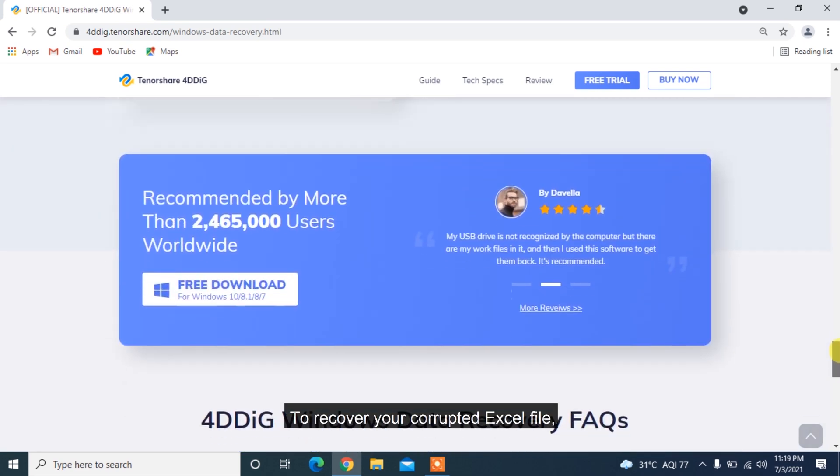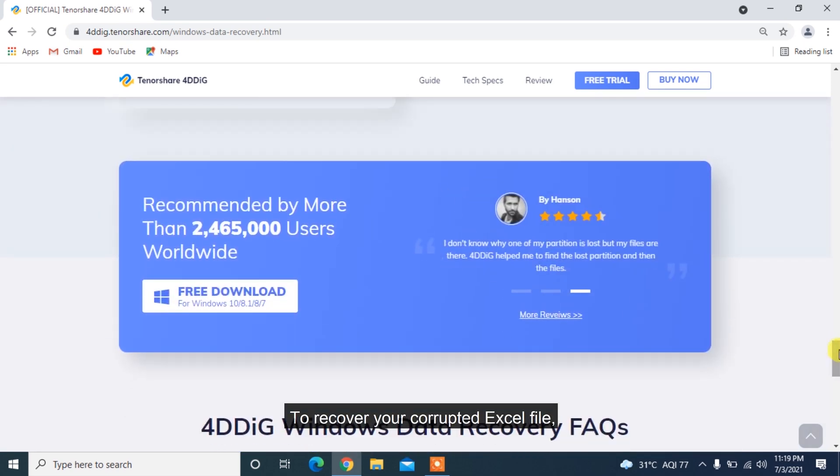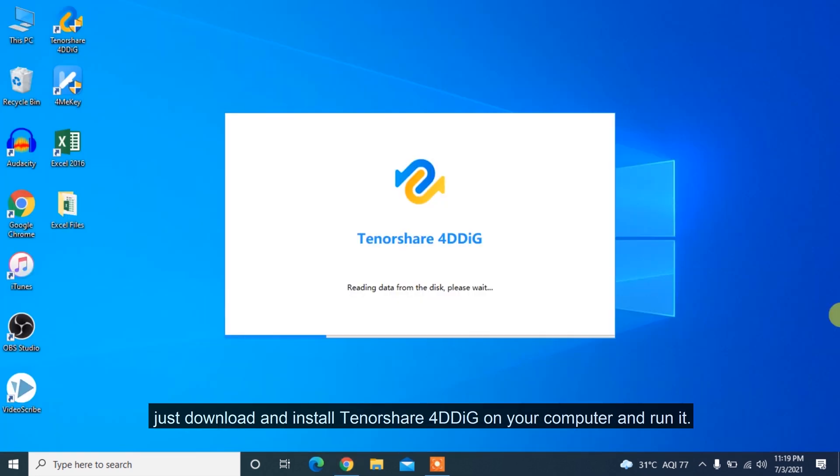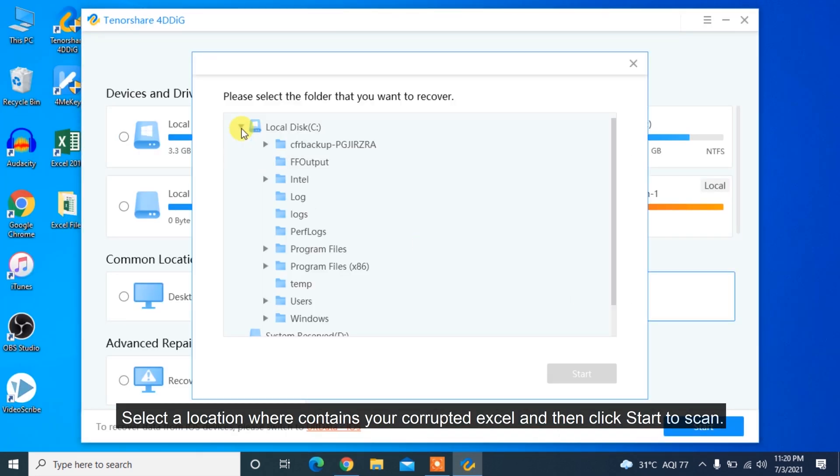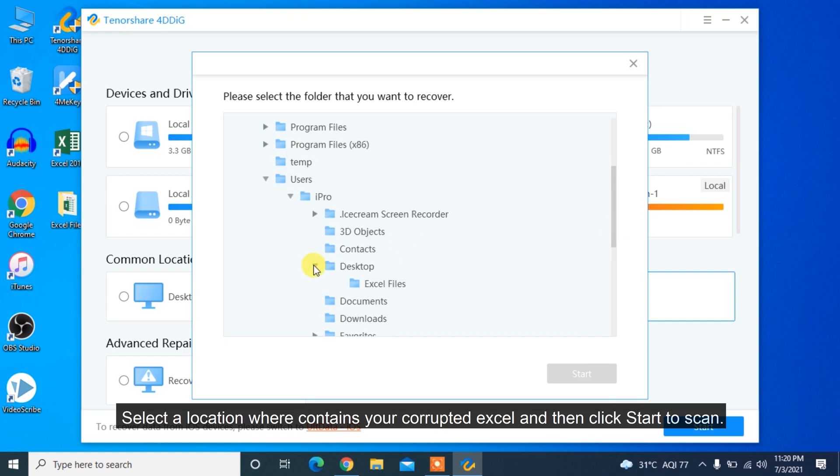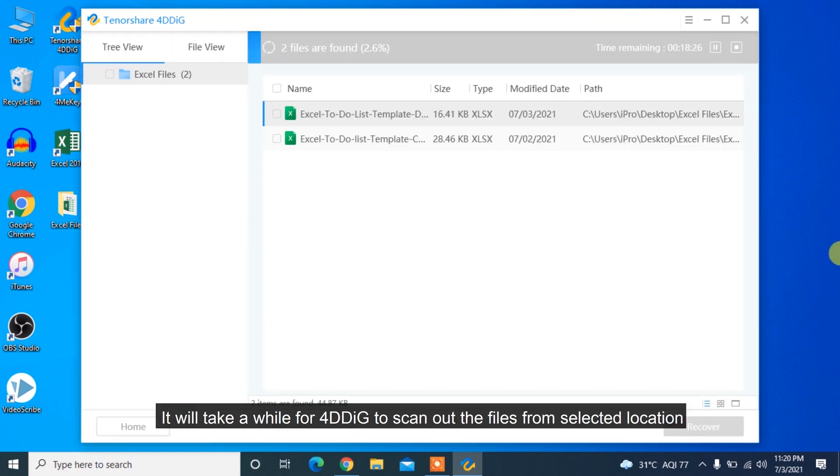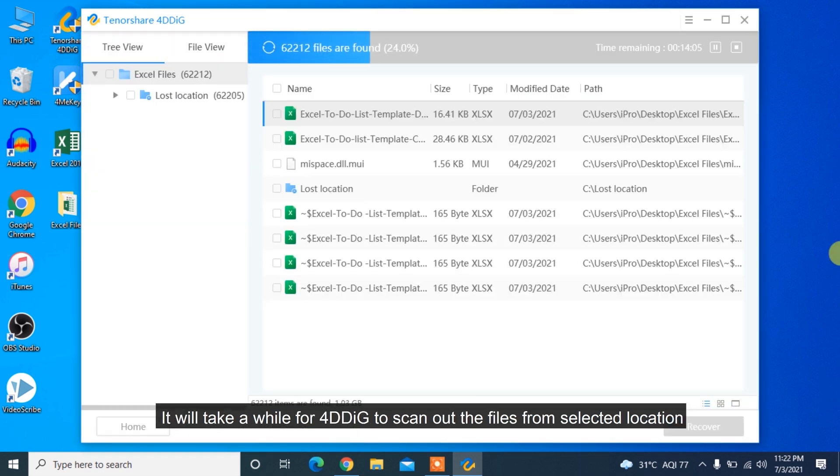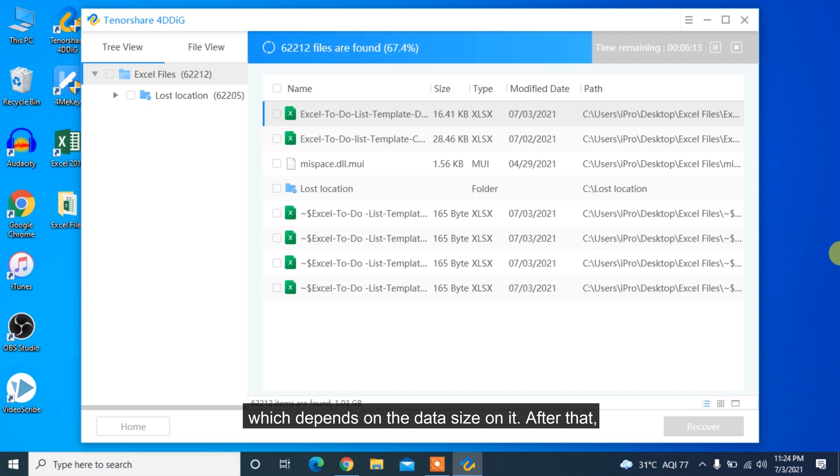To recover your corrupted Excel file, just download and install Tenorshare 4DDiG on your computer and run it. Select a location where contains your corrupted Excel and then click Start to Scan. It will take a while for 4DDiG to scan out the files from selected location which depends on the data size on it.